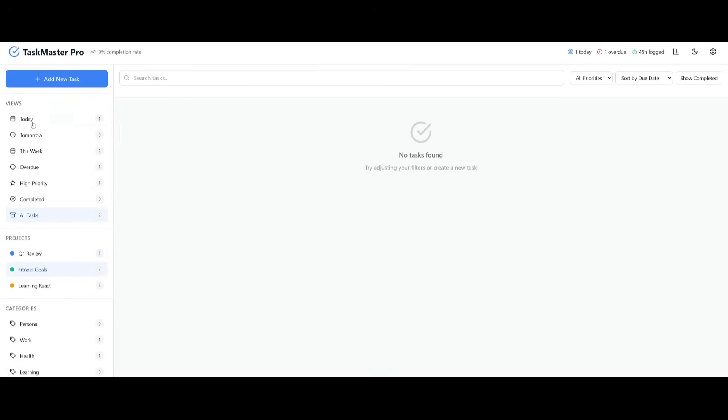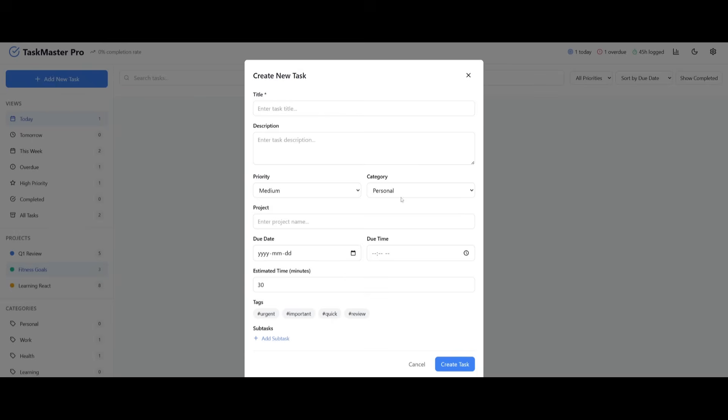So overall, it did a pretty decent job with both of these applications that were created. And both of these apps are pretty intricate. And it was able to code it out quite quickly as well.